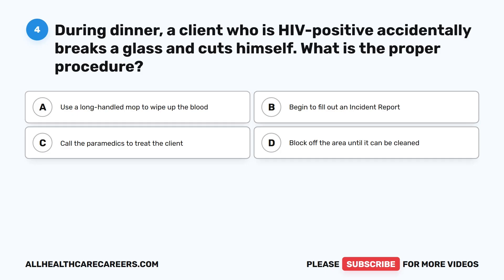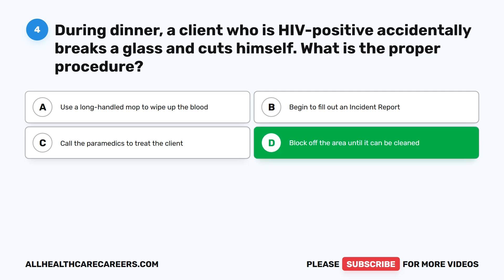Question 4. During dinner, a client who is HIV positive accidentally breaks a glass and cuts himself. What is the proper procedure? A. Use a long-handled mop to wipe up the blood. B. Begin to fill out an incident report. C. Call the paramedics to treat the client. D. Block off the area until it can be cleaned. The correct answer is D. Block off the area until it can be cleaned.